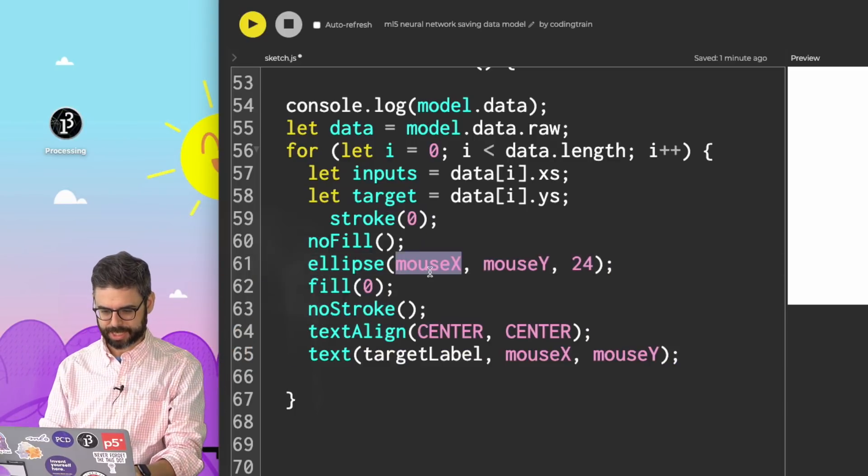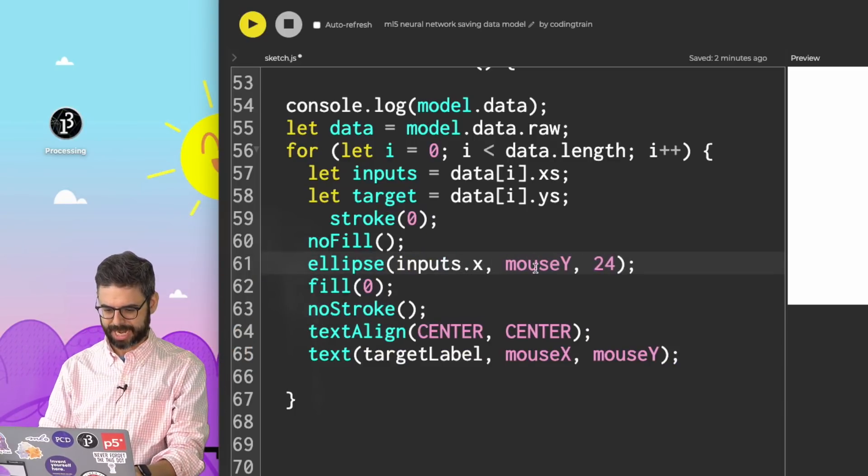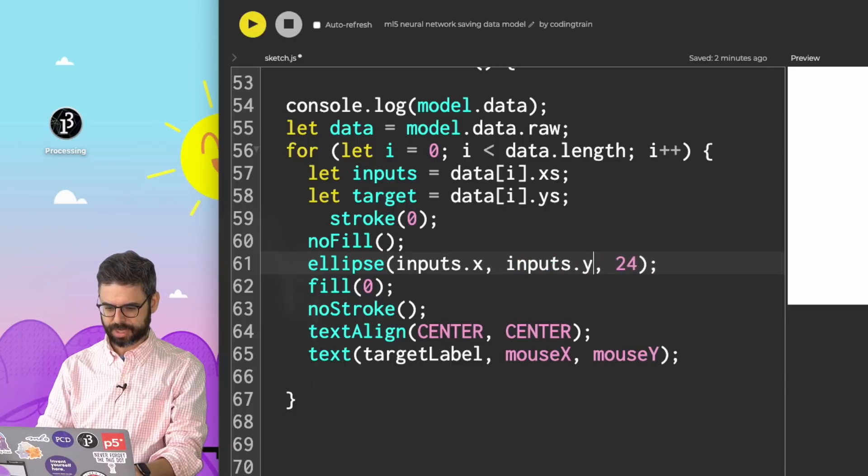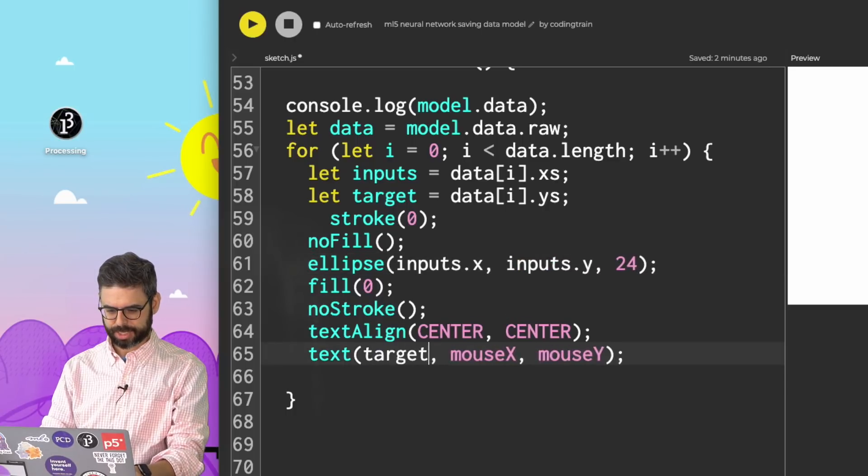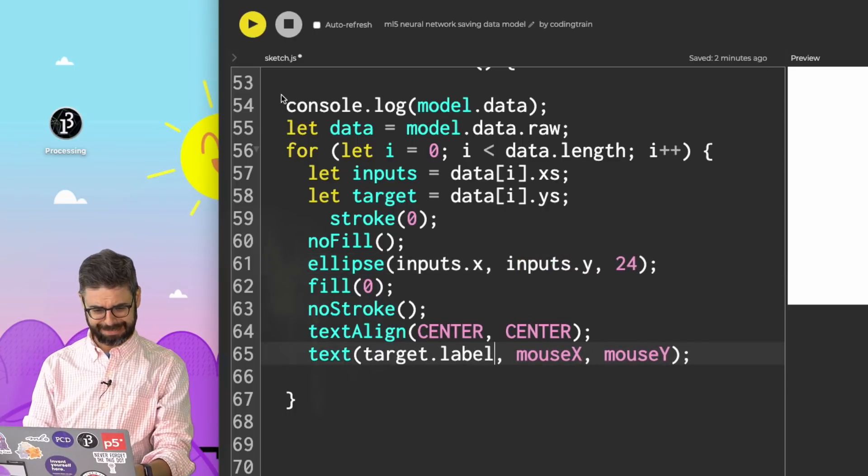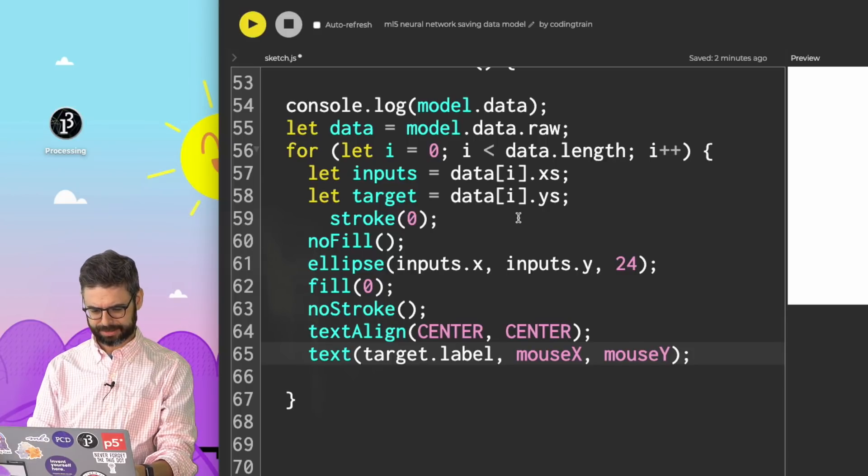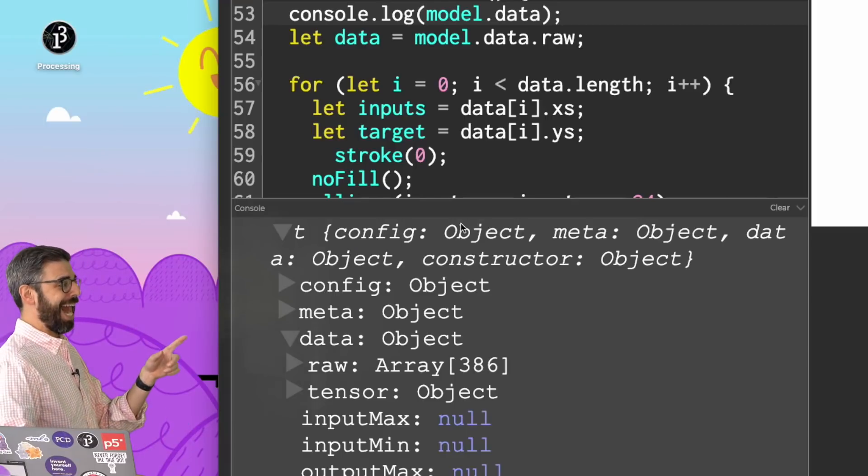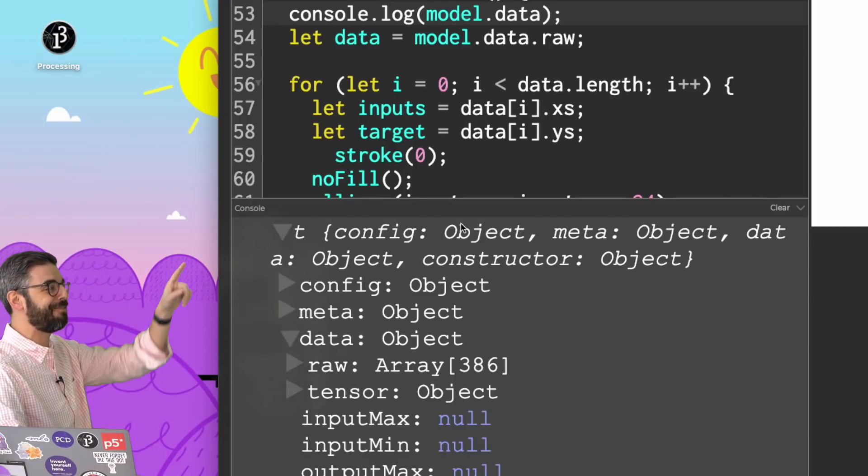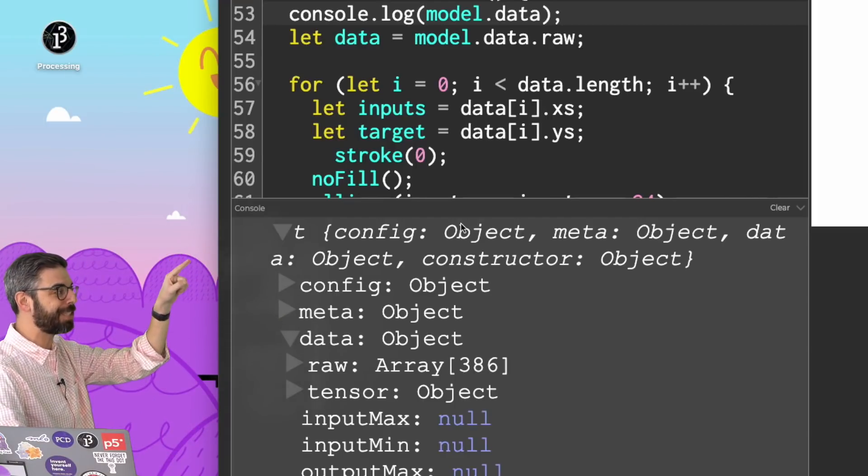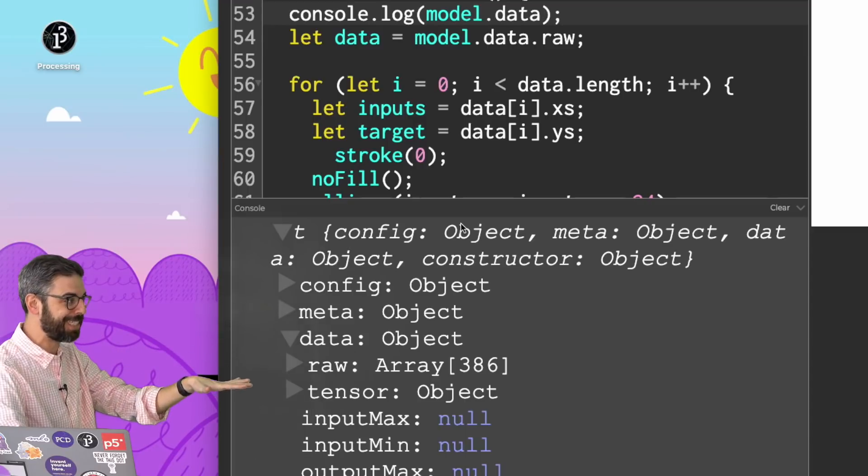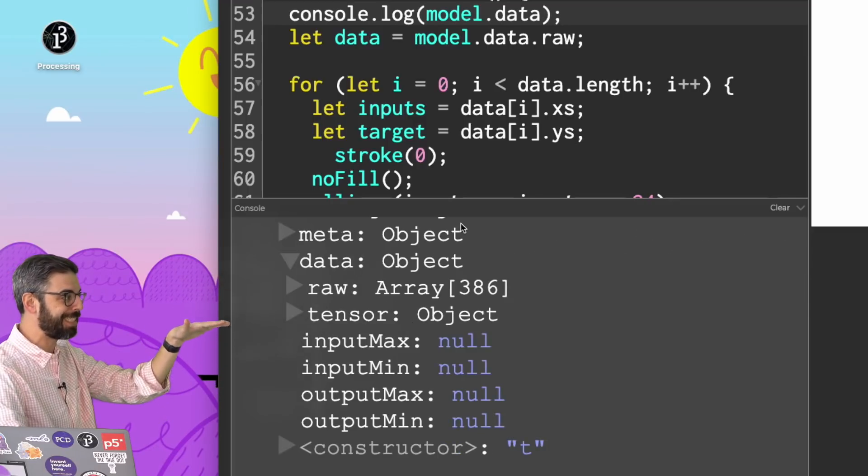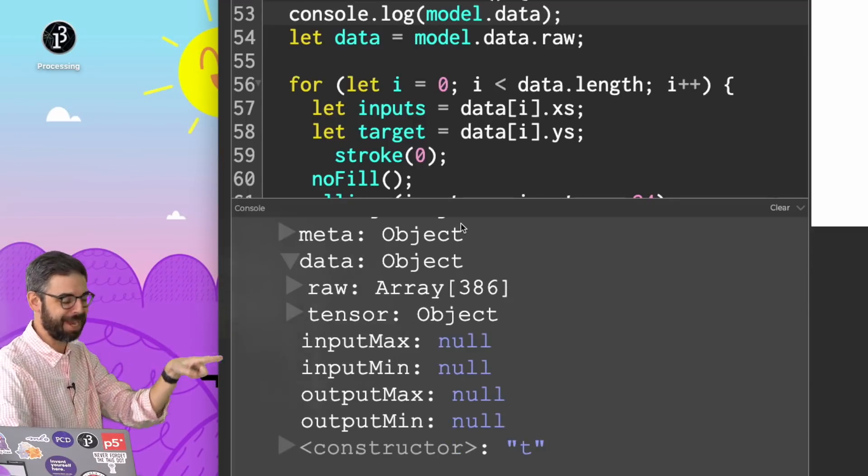I can make a variable called data, and I can iterate over it. So here, I'm looking at the raw data, iterating over every single element, pulling out the x's into the inputs, the y's into the target. And then I can add the drawing code back in. Only here, I'm saying inputs dot x, inputs dot y, and this is target dot label.